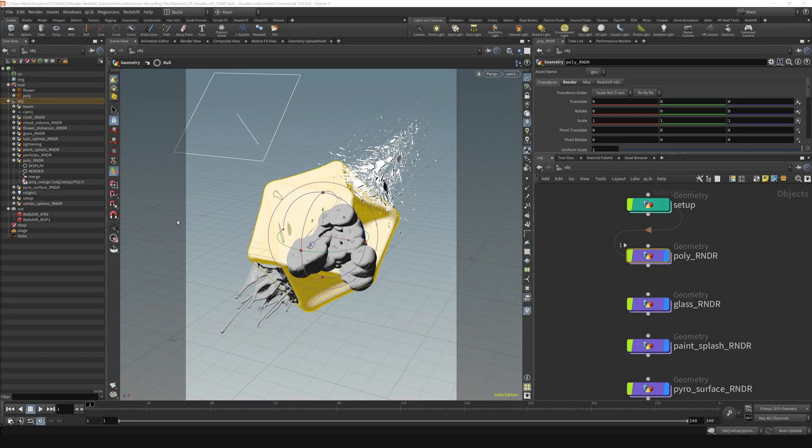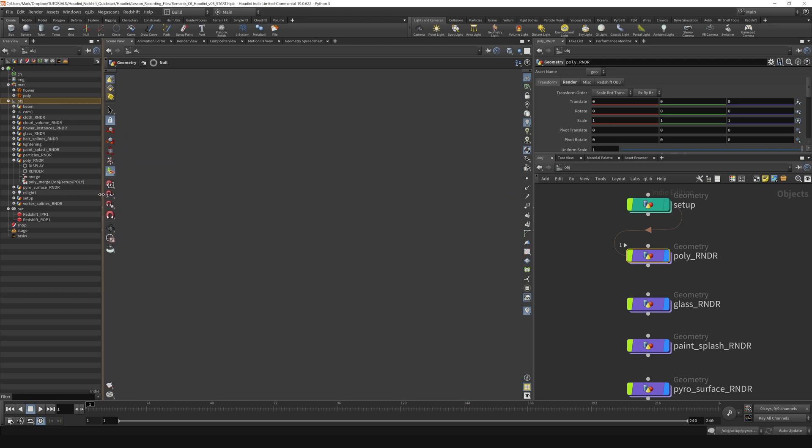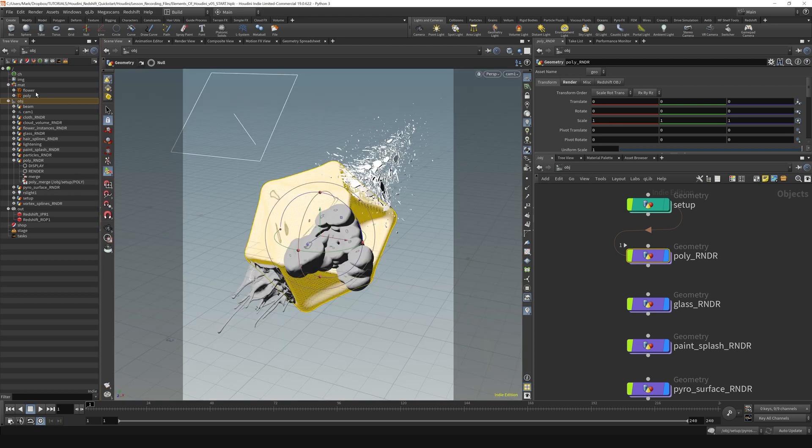That brings me to the next section where we're going to talk about the different contexts. We can see over here in the tree view that we've got our object context we briefly talked about. That's where you create your objects.